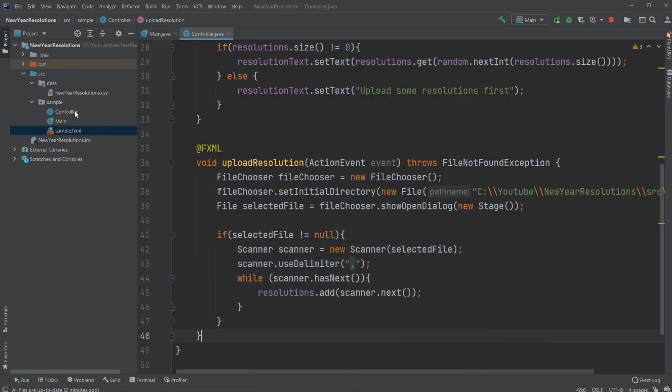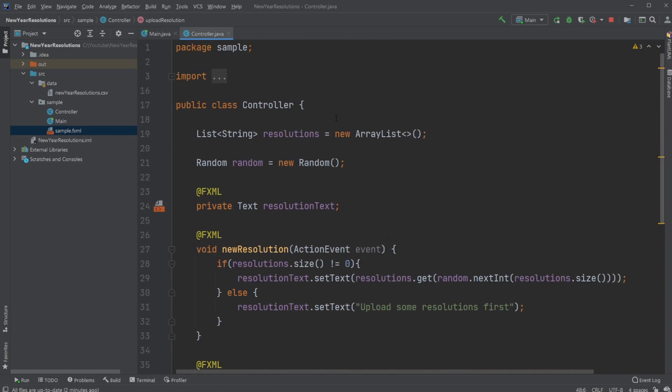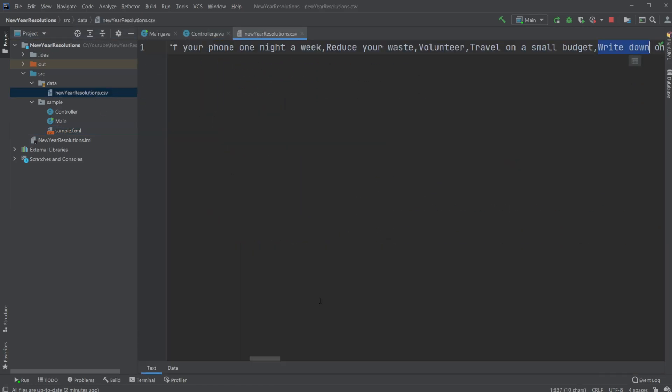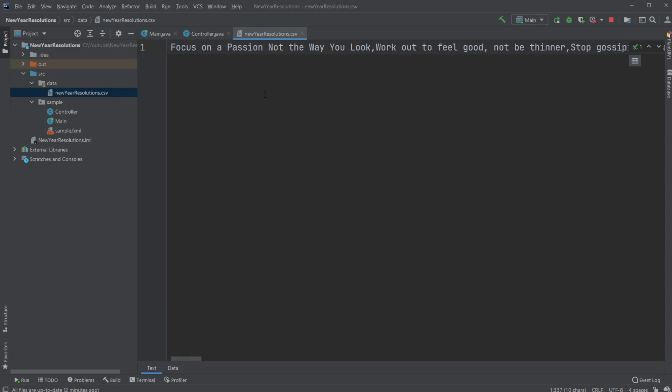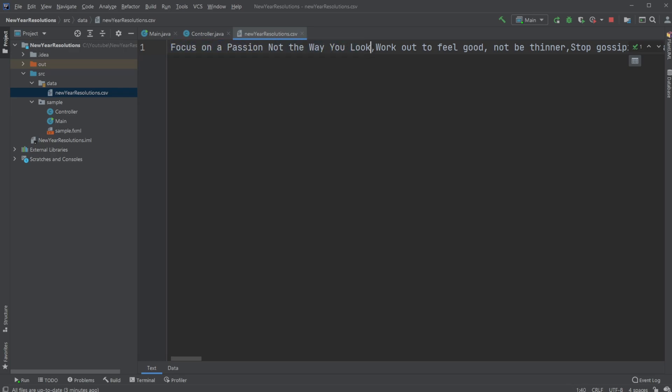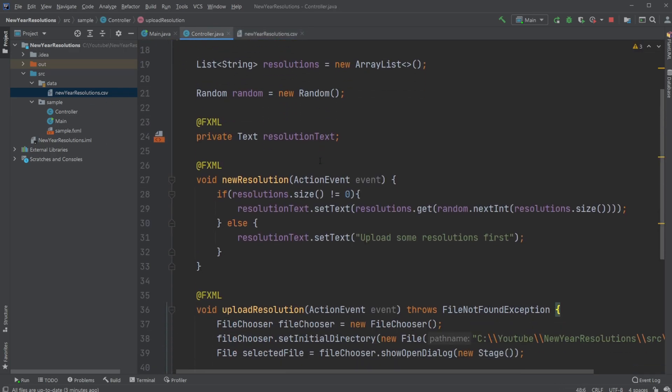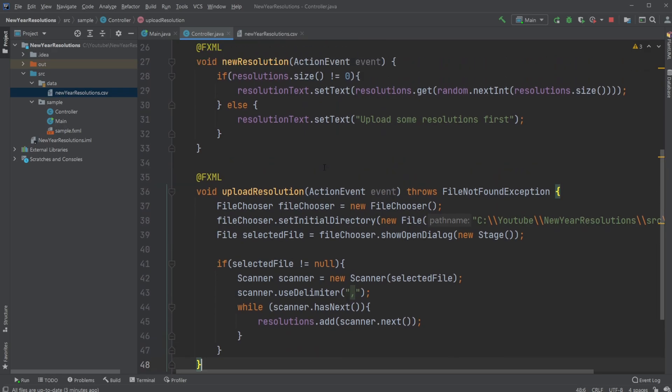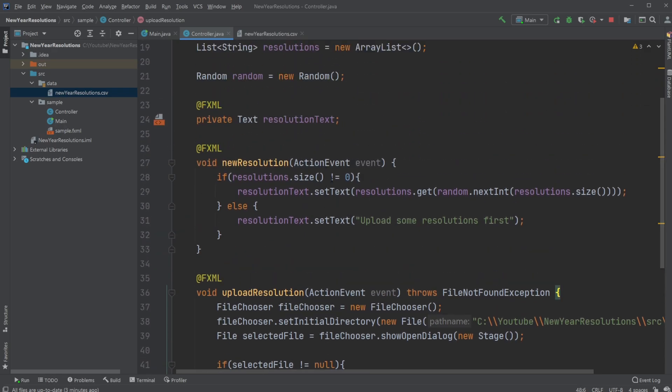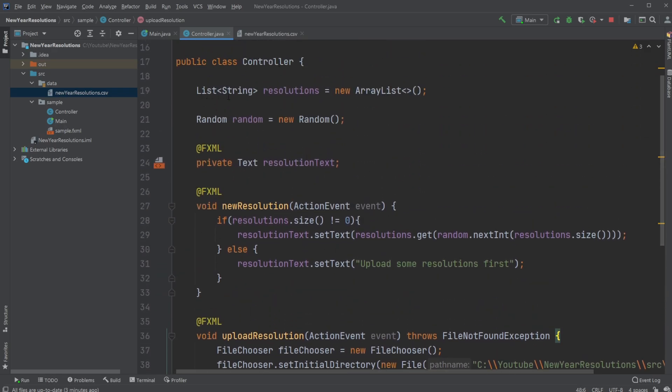Inside our controller, we have all the setup, but actually just first, let's have a quick look at the new year resolution list. As mentioned, it is just a CSV file, which means we have all our values separated by commas. And when we then load it, we then simply separate them using the comma and we add our values to our list.